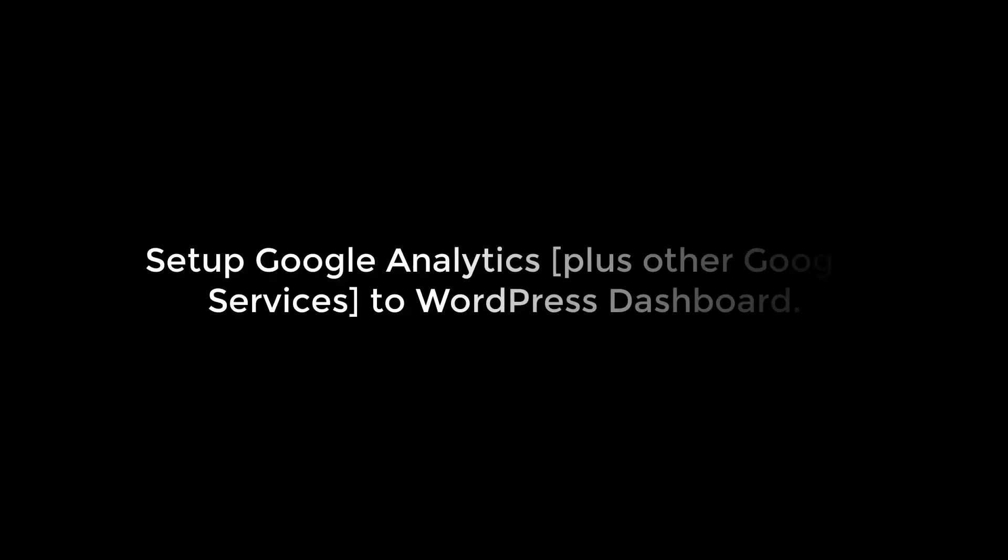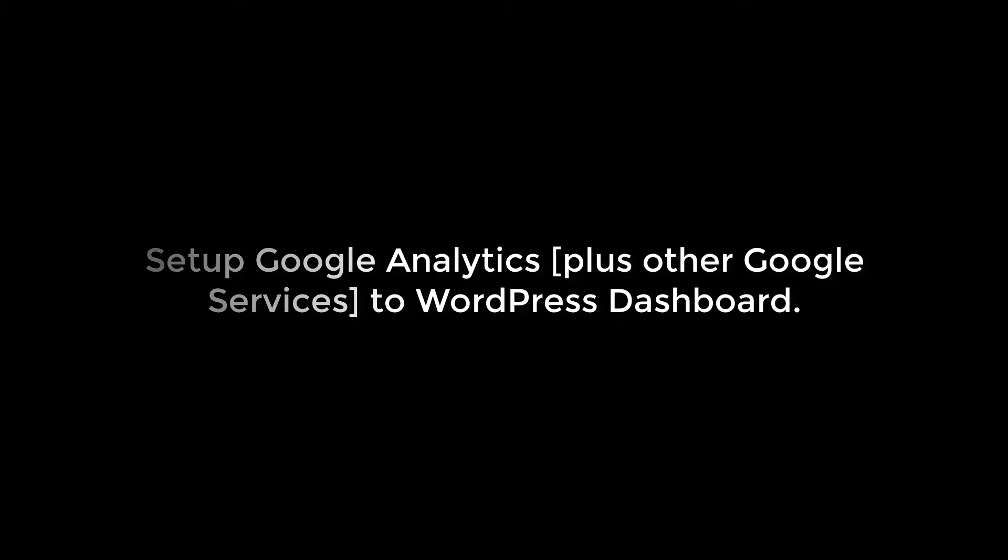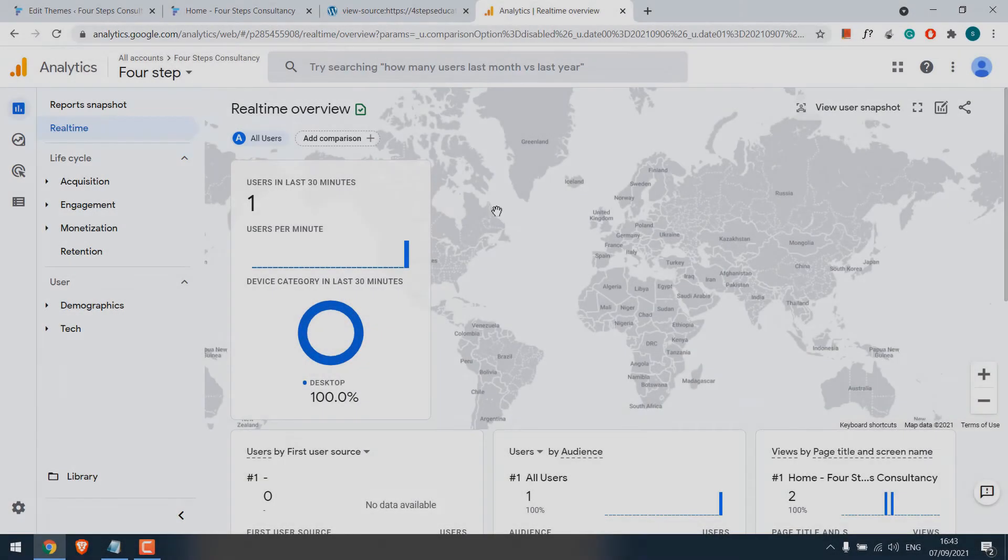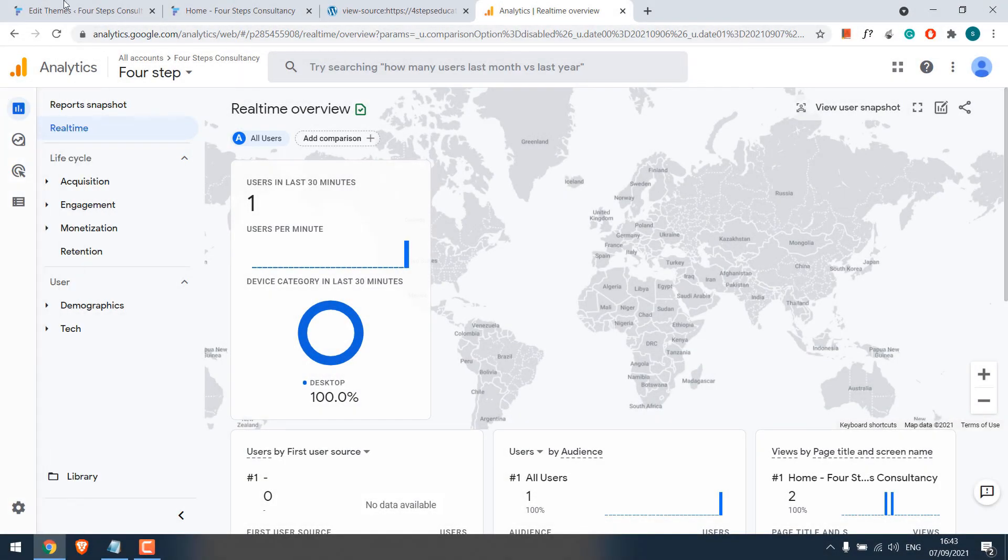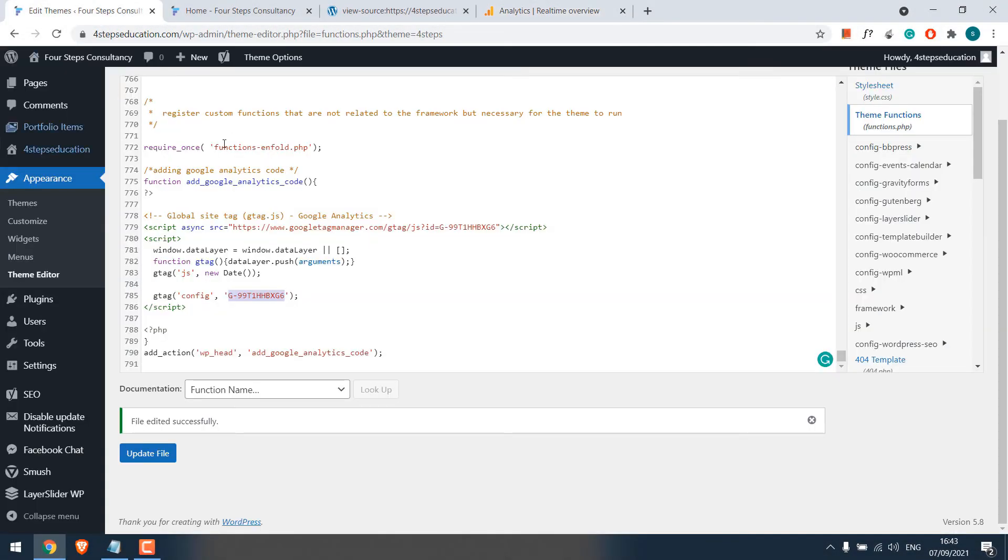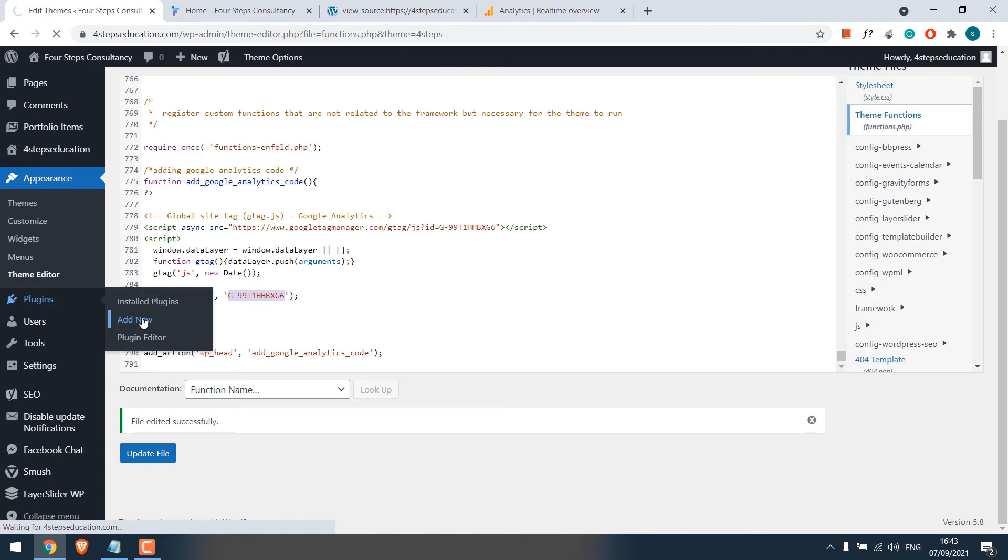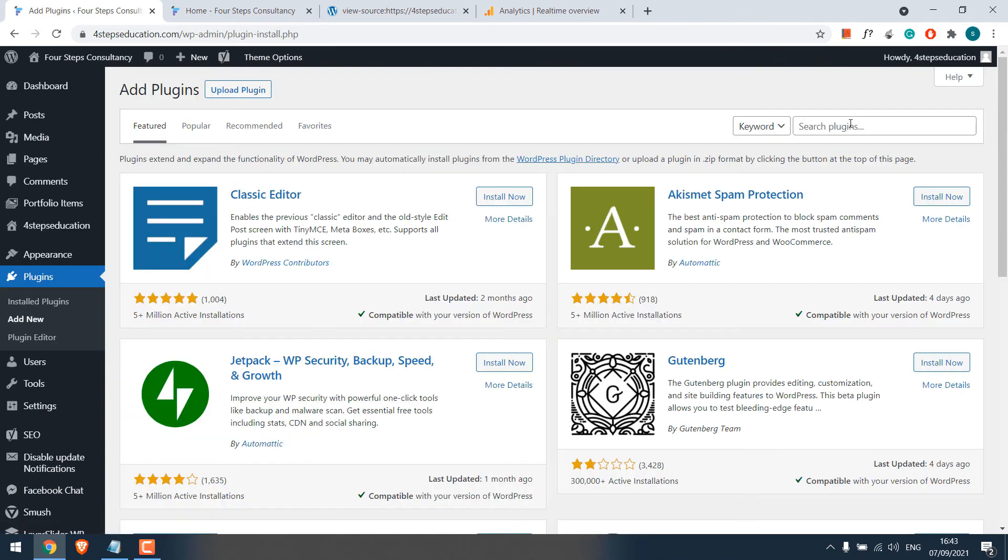For those who want to set up Google Analytics to your own WordPress dashboard, you can do that too. However, you will need to add a plugin for that. If you plan to use the plugin, you will not need to add the code manually. The plugin will do it for you. Anyway, in the dashboard, go to Plugins and Add New and search for Google Site Kit.